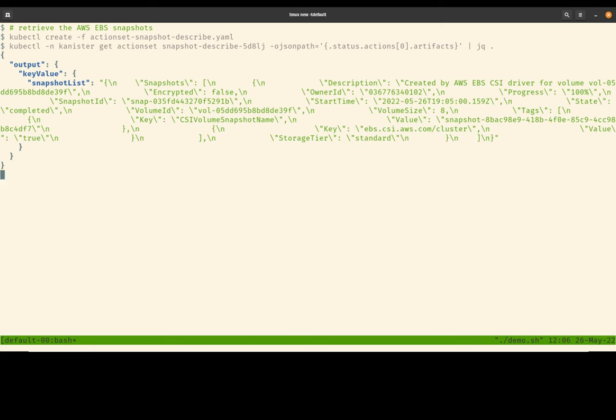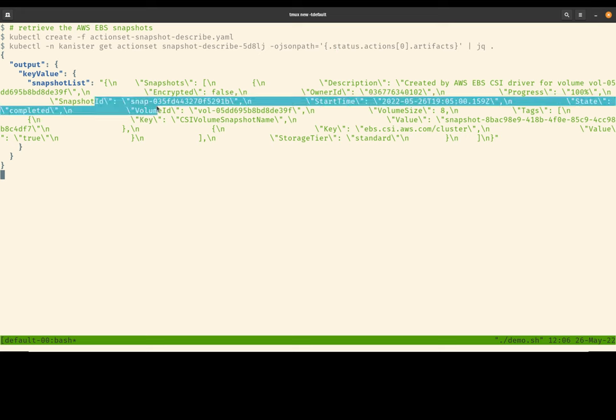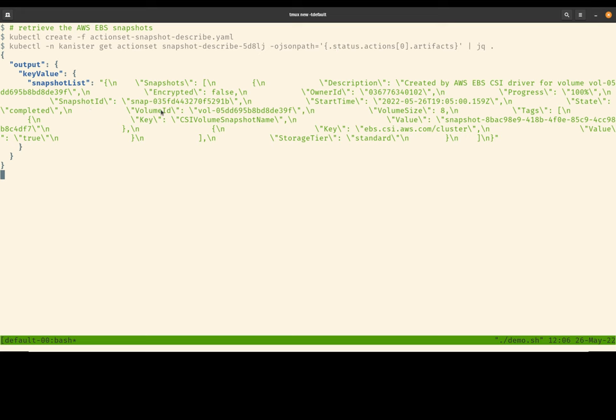So what we did here was that we parsed the status sub-resource of the describe snapshot action for information that was returned from the AWS EBS API. As you can see, we get information around the actual snapshot ID and the volume ID. So great. Our EBS snapshots are truly created.